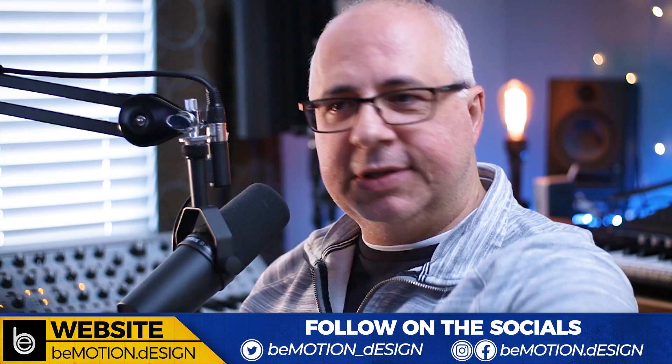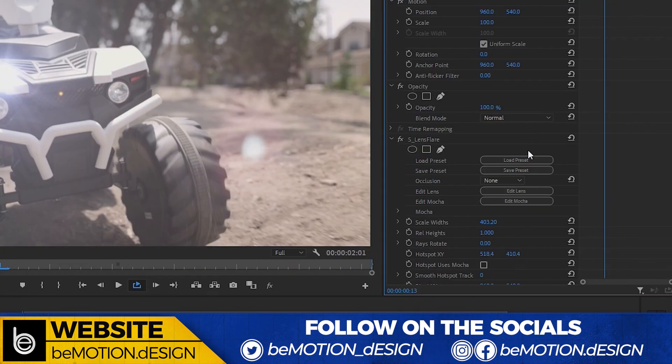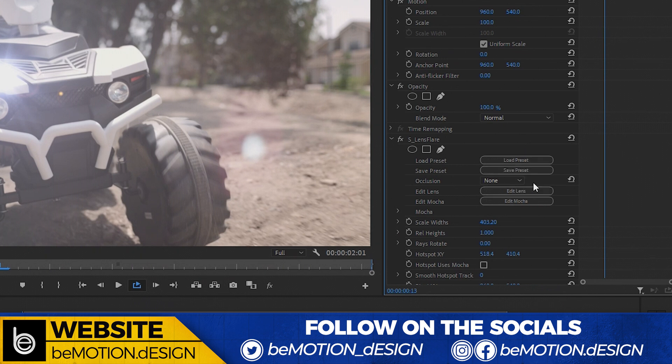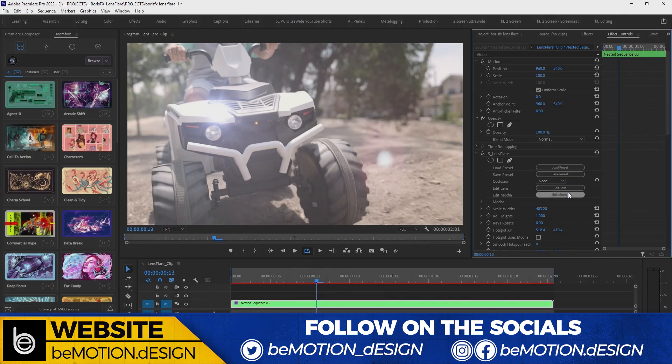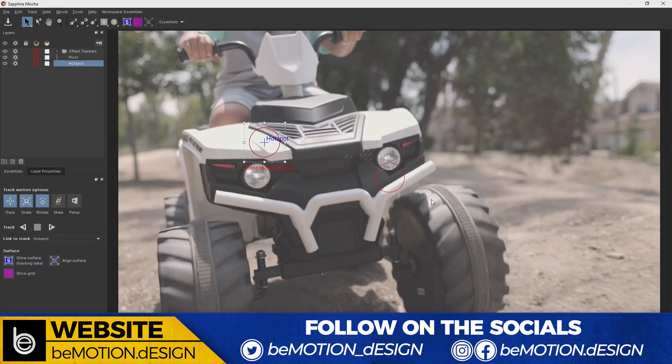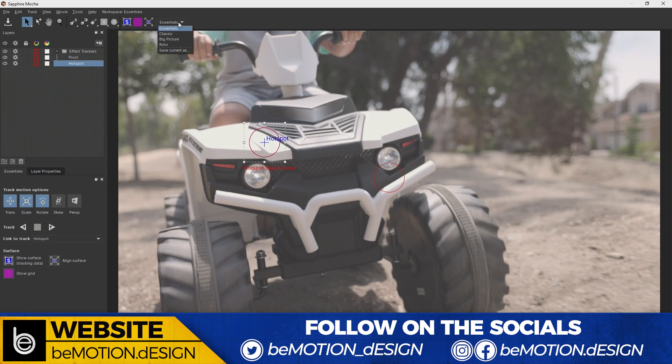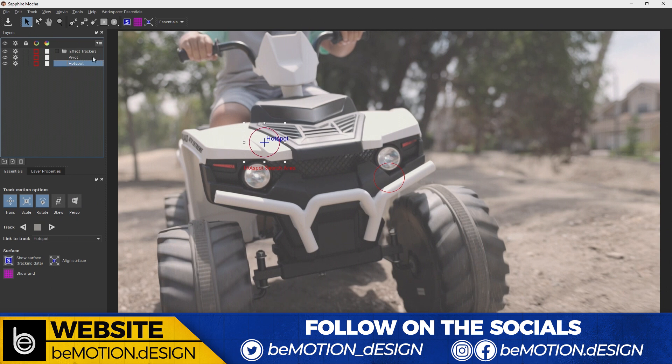Let's get into this. Since we're using the default lens flare, I'm gonna ignore the load preset, the edit lens buttons and go straight into edit mocha. So I'm gonna click on that little button and we're gonna bring up mocha, the mocha interface here. It opens up to the essentials workspace, which is actually what you need. And as you can see right here, we have pivot and we have hotspot.